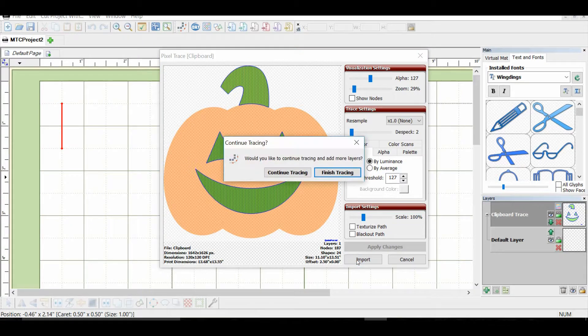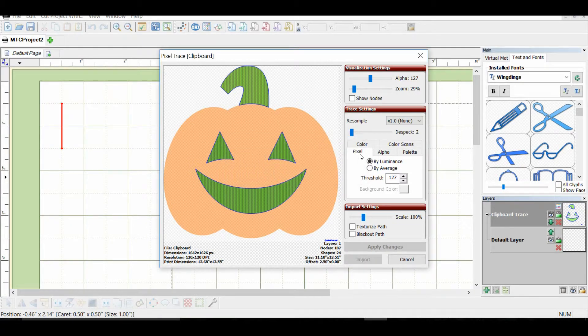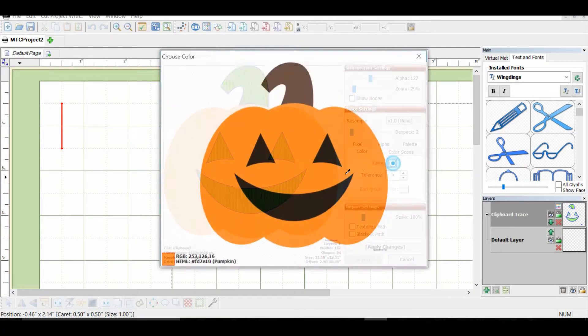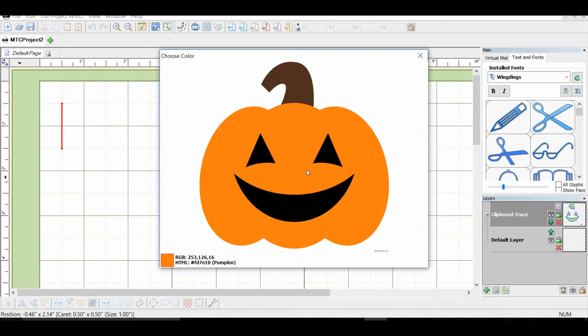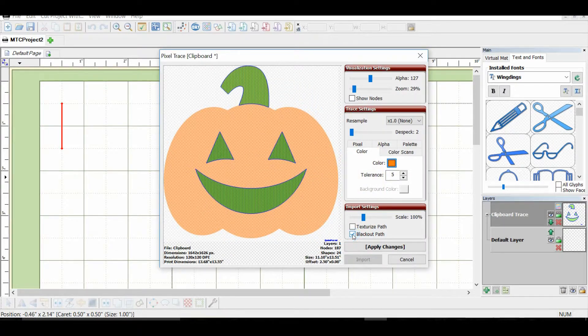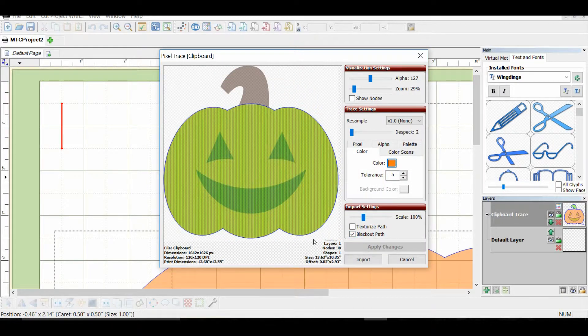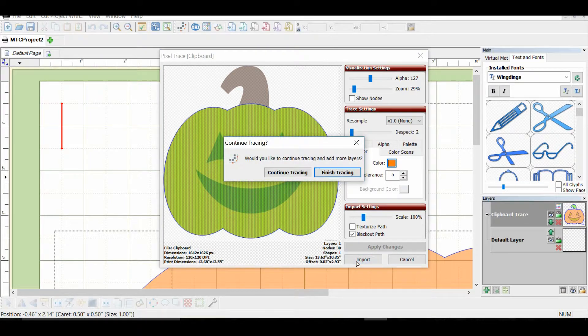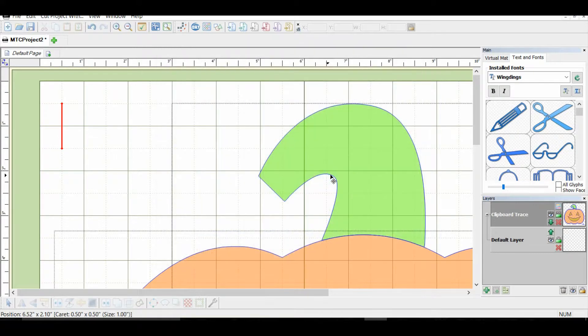Select your import, and then we'll continue tracing. Then select the color, and it's going to be orange for the pumpkin. And we're going to black that out so it doesn't cut out the eyes and the mouth. And now we'll import that. And we will finish tracing.